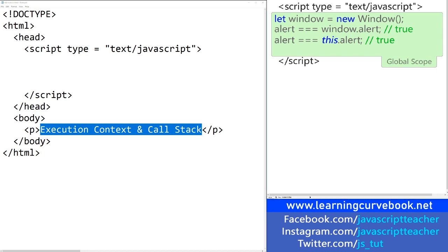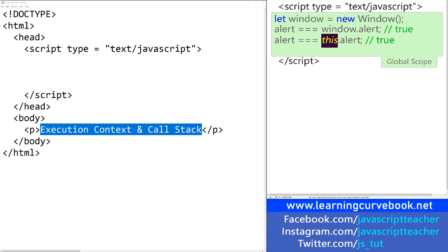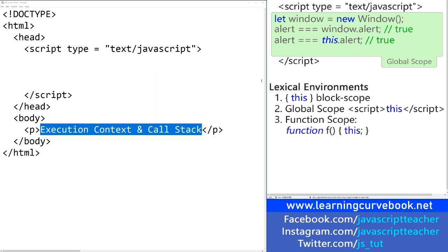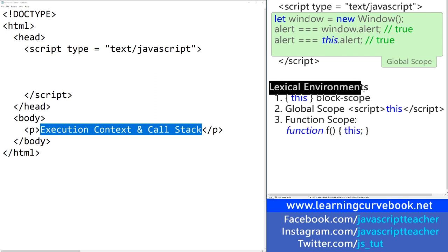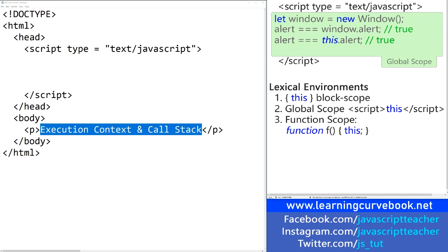Now, there's a lot more to the `this` keyword in any scope, including the global scope. This is usually referred to as the `this` binding, and we're going to explore that subject in just a moment. Remember how in my previous tutorial we talked about lexical environments — basically, there were three different types of lexical environments.